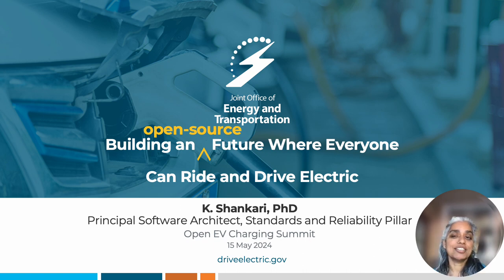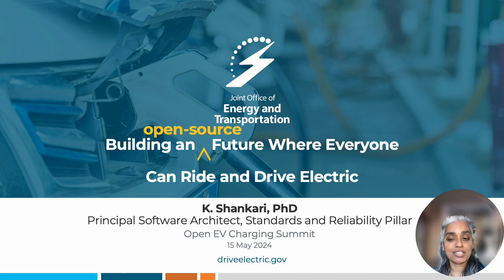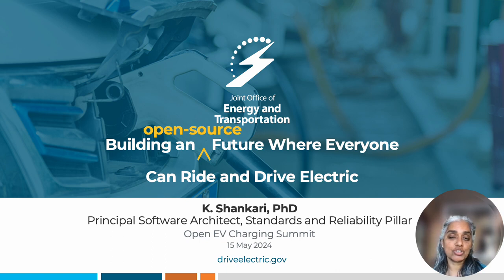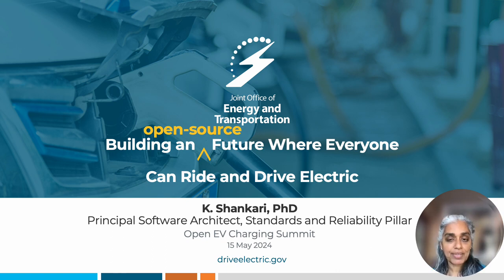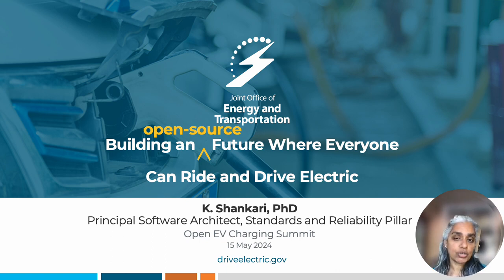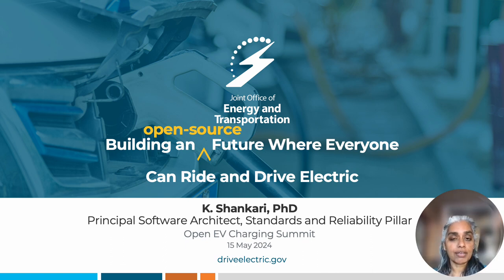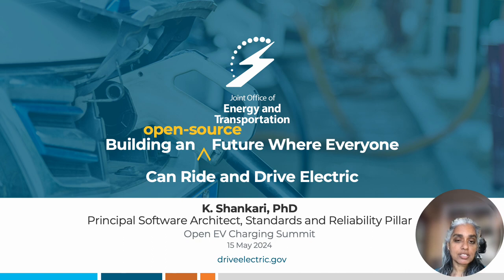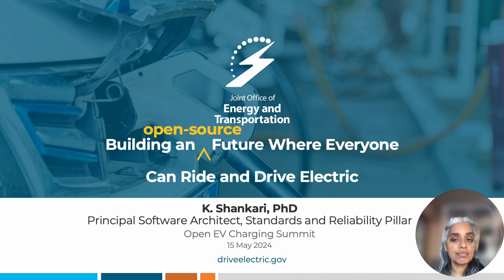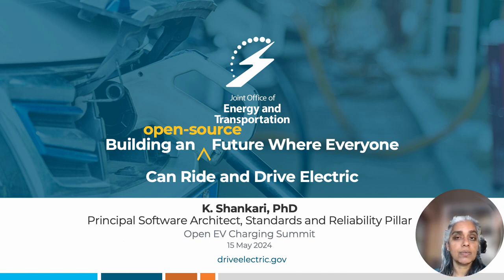Hello, my name is Shankari and I'm the Principal Software Architect for the Standards and Reliability Pillar in the Joint Office of Energy and Transportation. As you might have seen, the motto of the Joint Office is that we are building a future where everyone can ride and drive electric. In this presentation, I will talk about how we aim to use open source to achieve this goal.